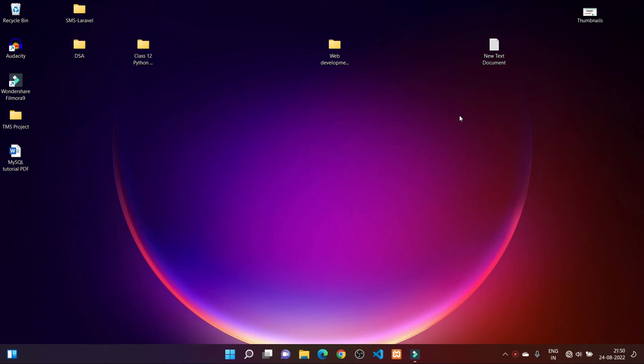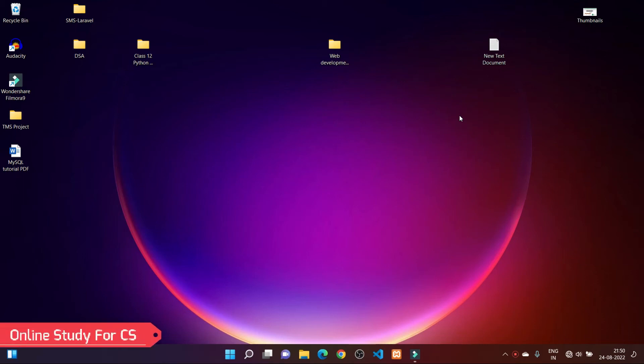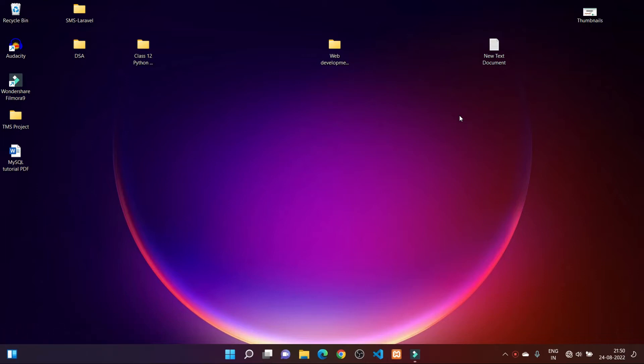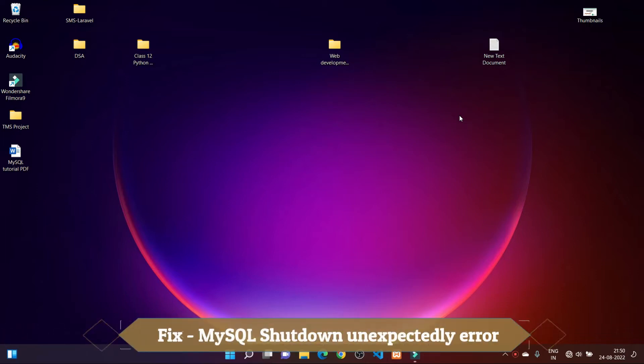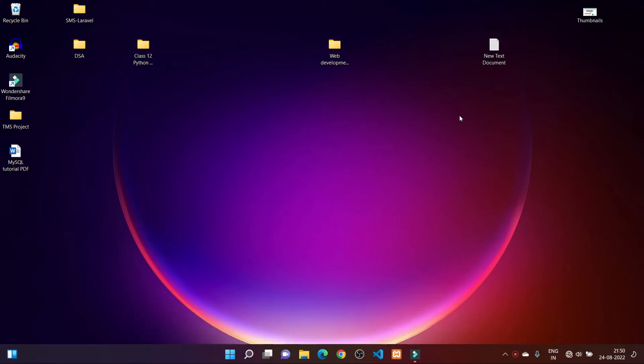Hello friends, welcome back to my YouTube channel. In this video I will show you how you can fix the MySQL XAMPP server error which is 'MySQL shutdown unexpectedly'.